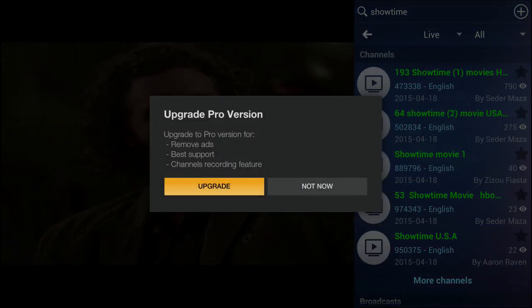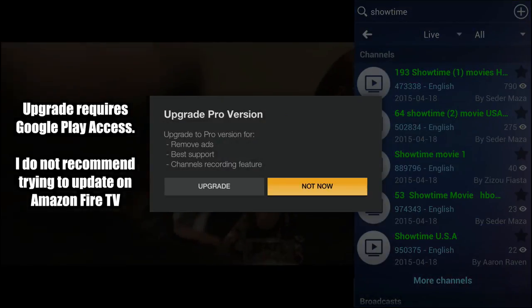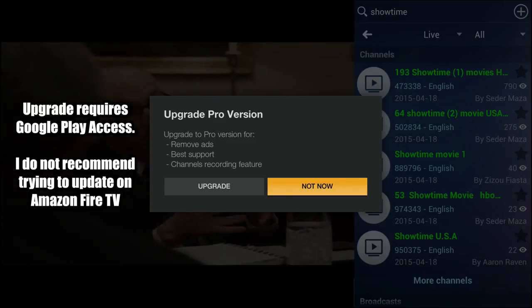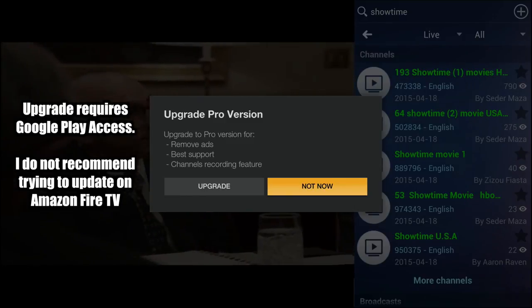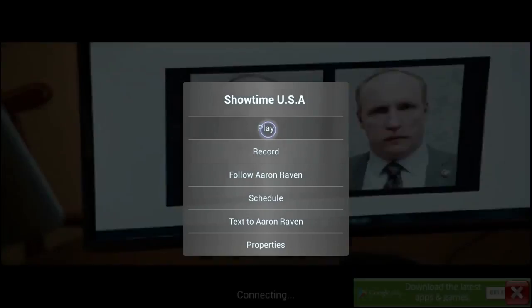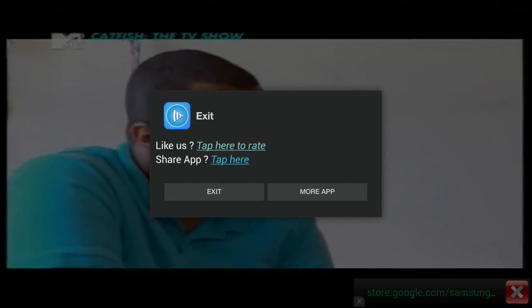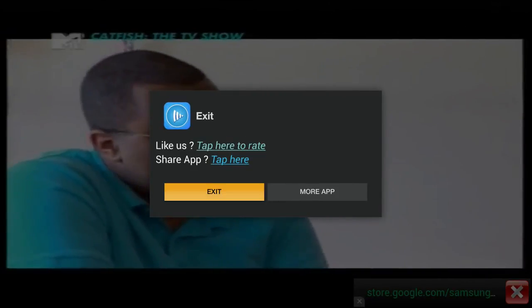If you're prompted to upgrade, you can either choose not now or upgrade to the pro version and you'll have even more features. This is an advertisement, so just go to the X. You can exit the app like that once you press the escape button on the keyboard.